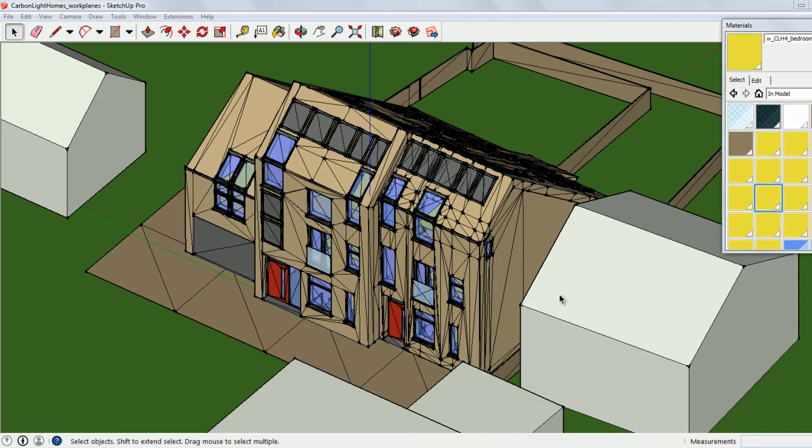In this example, I'm going to use a SketchUp model of two semi-detached houses, which I'm going to later import into the Visualizer.